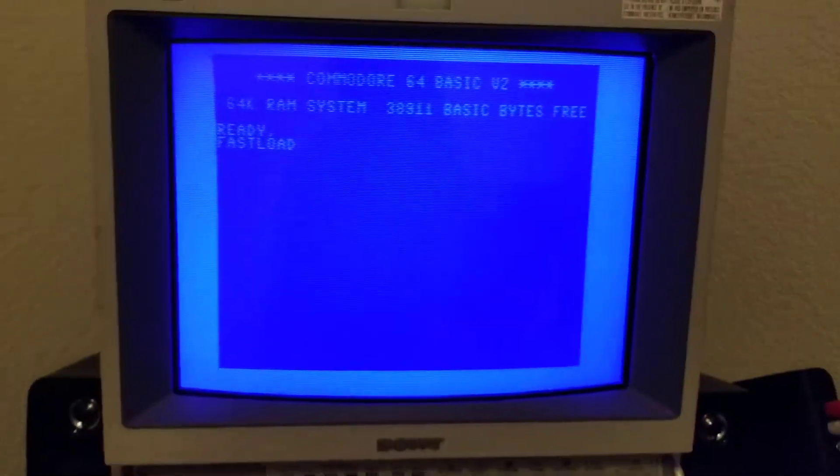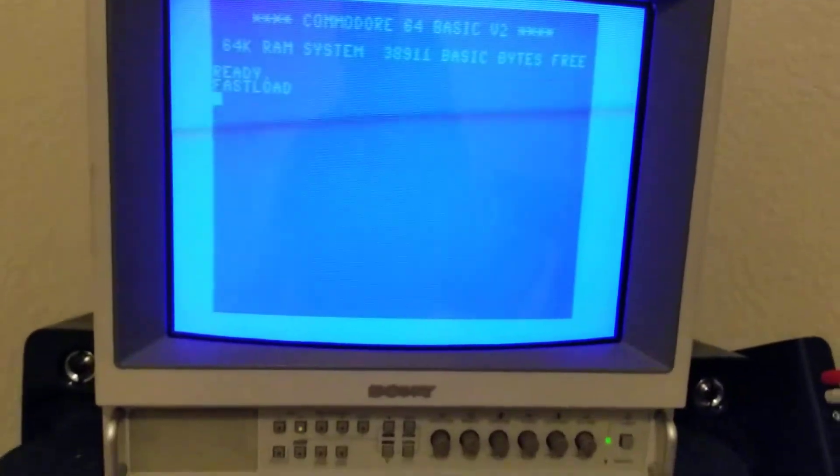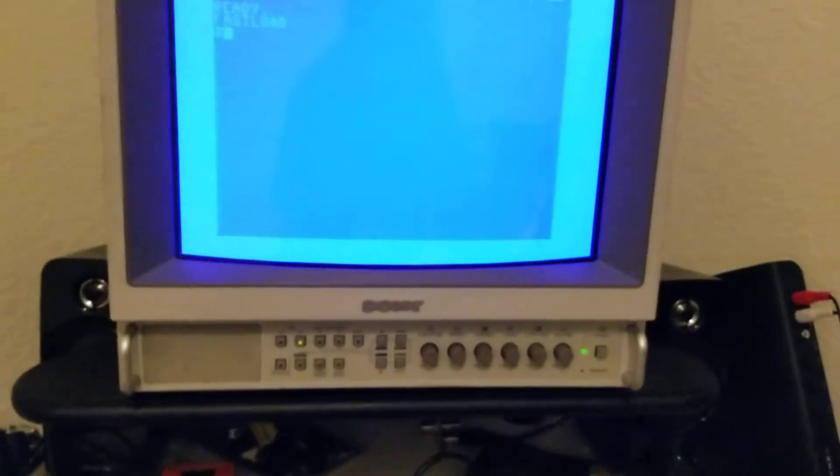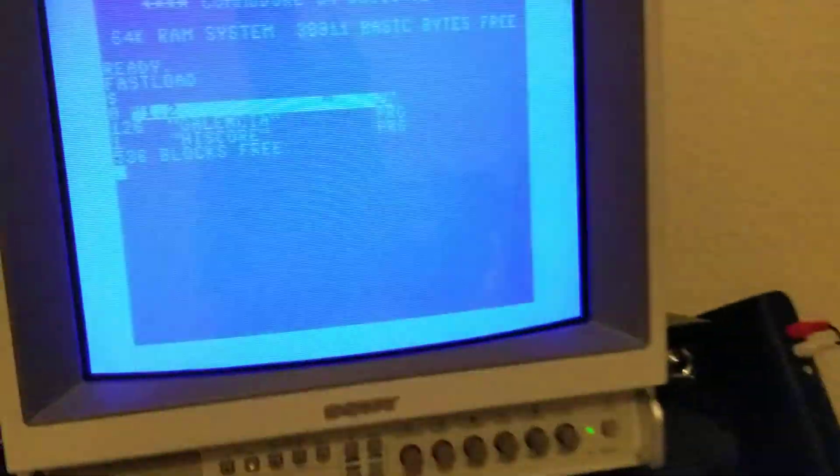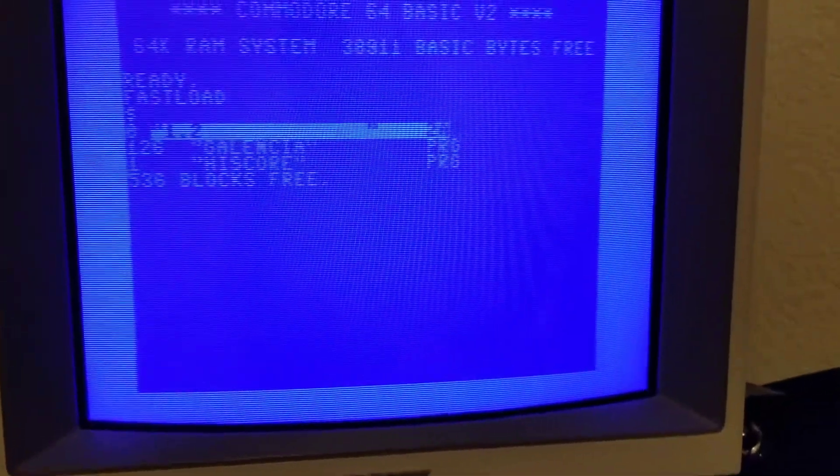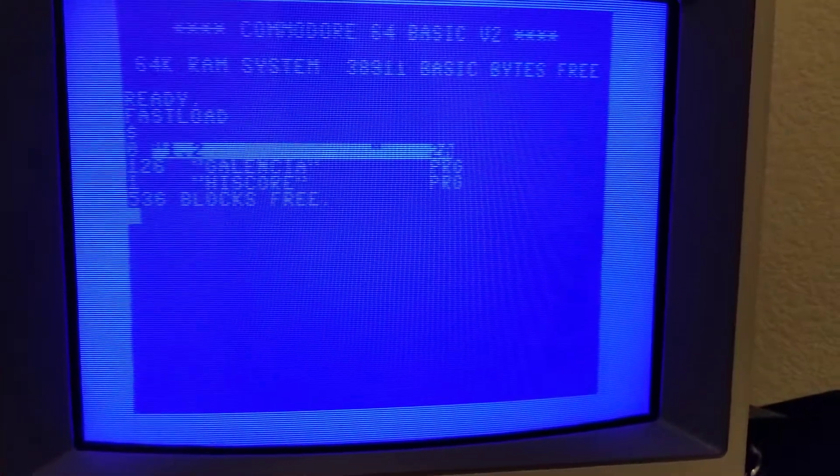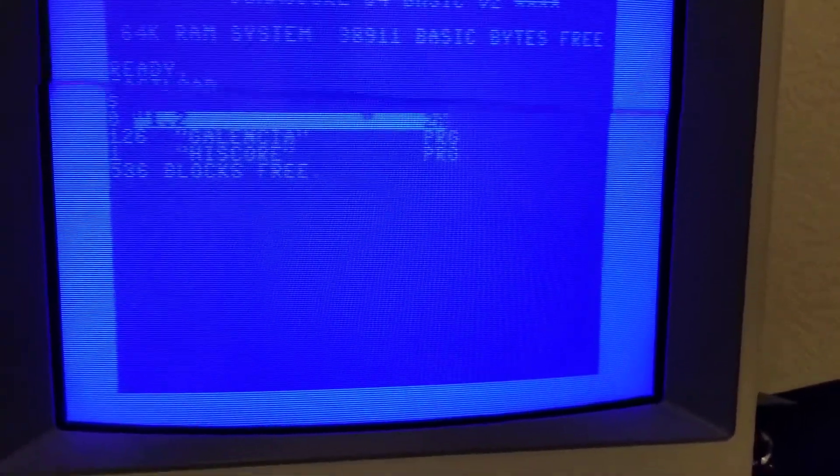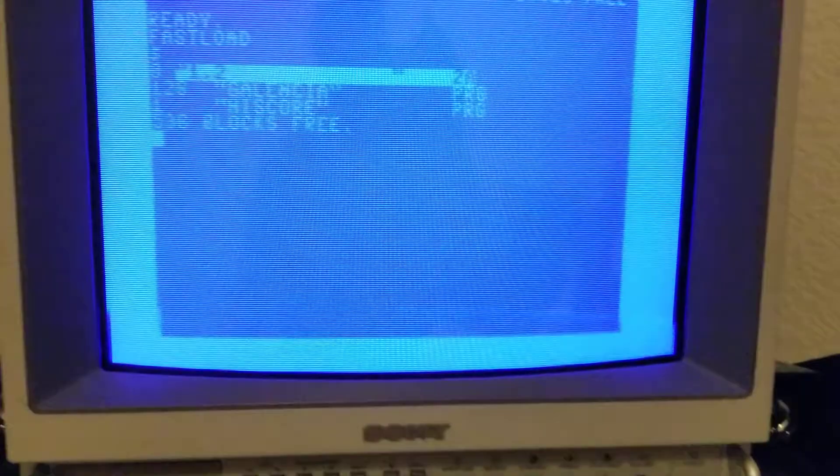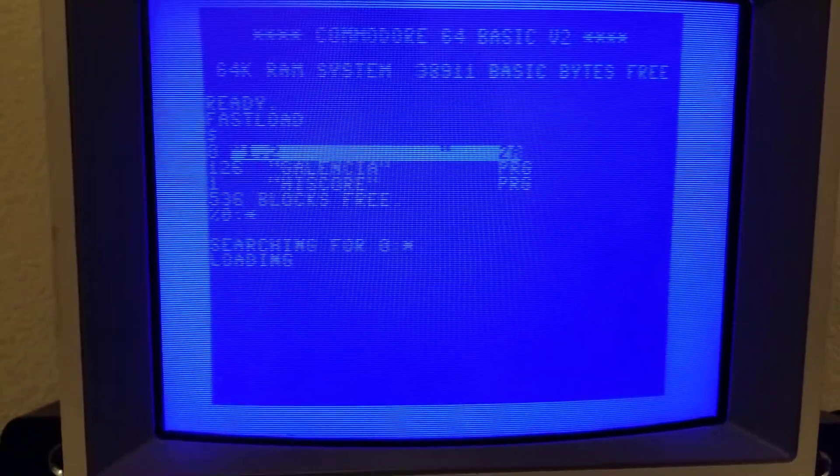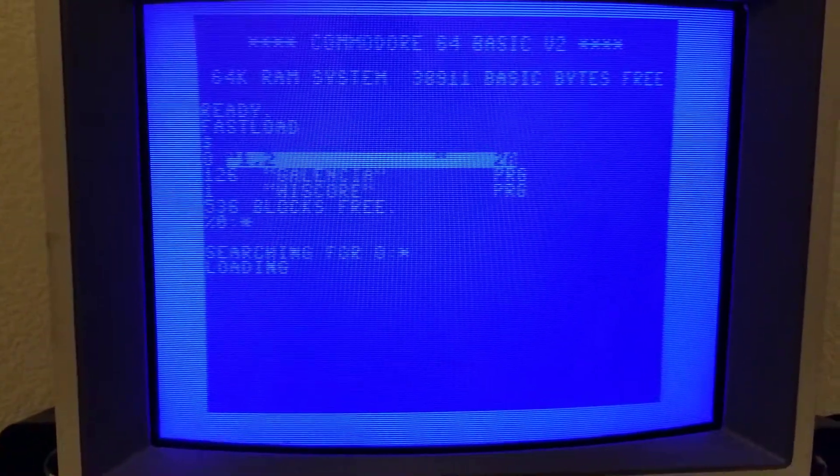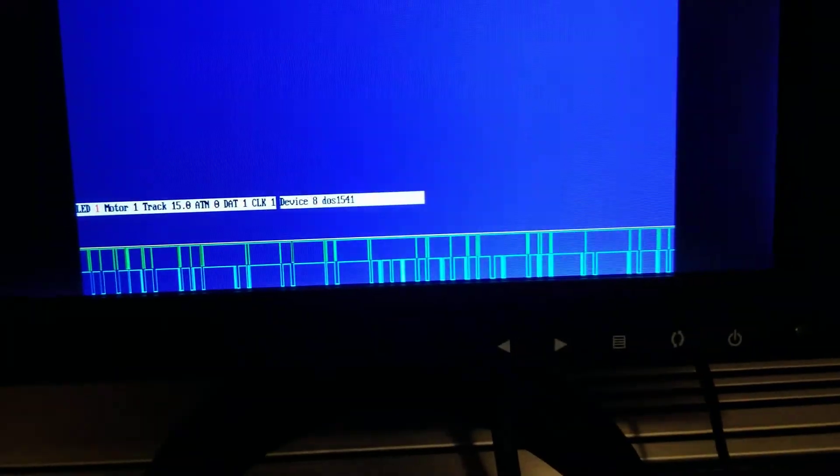So over here I will do a directory on the Commodore 64 and as you can see you'll see data transfer right there and it shows you the directory. And then if I do the load command it says loading. You look over here you can see the data transmitting.